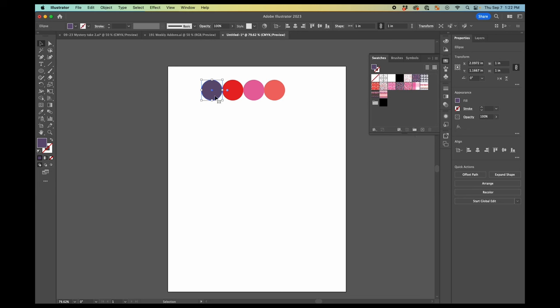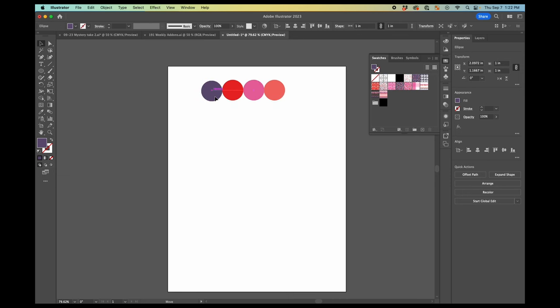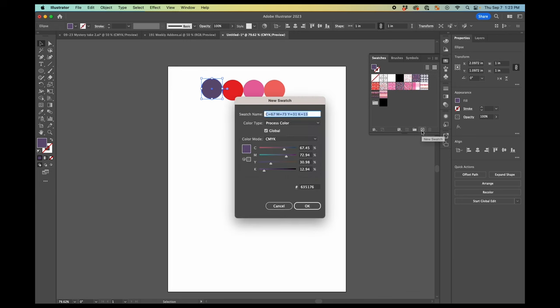One thing to note, you can drop and drag this too. But if you do that, it's going to treat it as a pattern fill rather than a color fill. And there's reasons why you want it to be actually a color fill instead of a pattern fill. So you're going to hit the plus button.